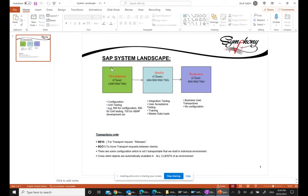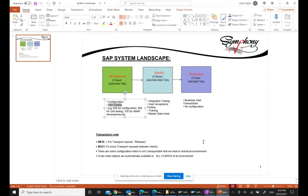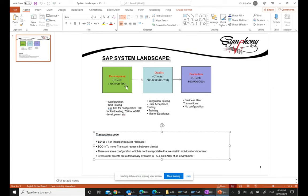The development client is very important for consultant purposes - for configuration purposes, development purposes, and testing purposes. In the development box, you do configuration. Unit testing is also done in the development box - anything you want to unit test, you do it there. Within the development environment, you can have multiple clients, for example 800, 900, 700.